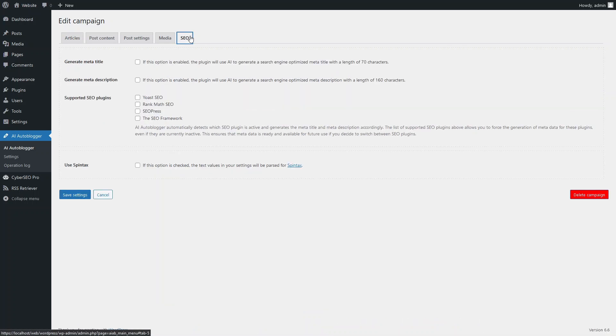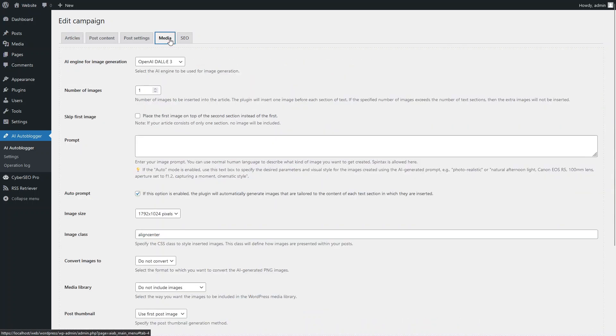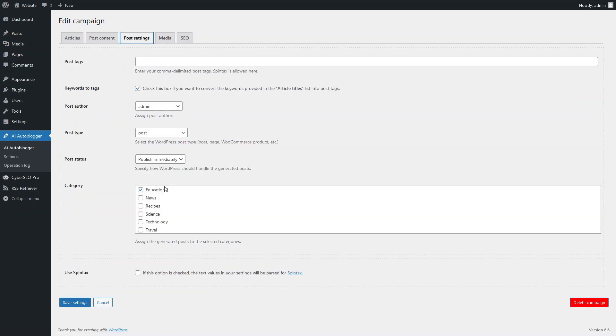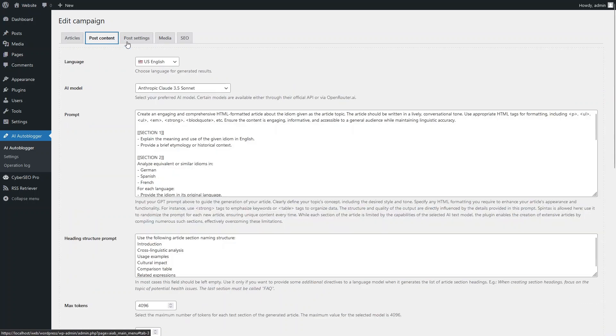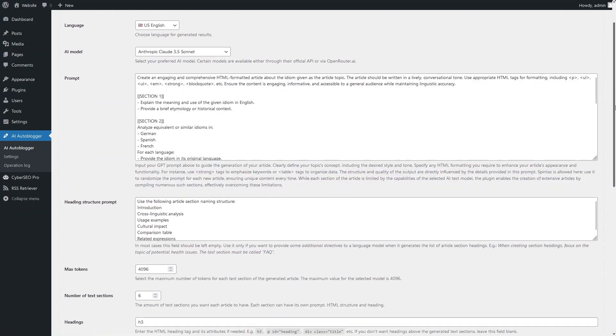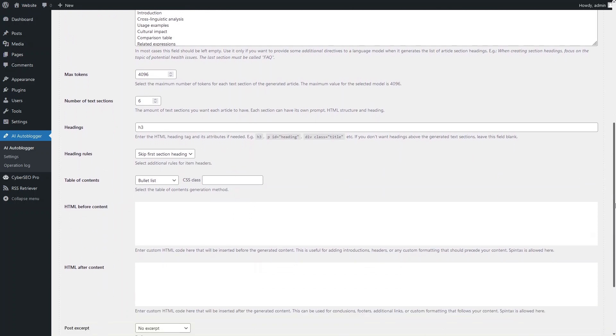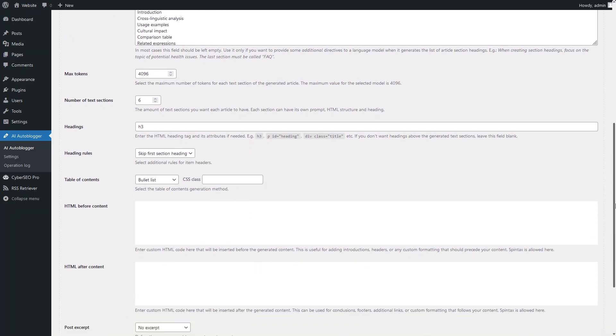For each article, a relevant image will be generated using DALL-E 3. Here is the post category. Let's review the content generation settings for the Idioms campaign. Each article should consist of six sections of text, each 4,000 tokens in size. Each section will have its own heading with an HTML H3 tag. In addition, a bulleted table of contents will be placed at the top of the article.